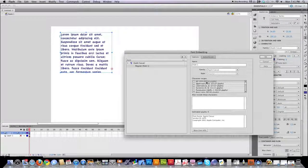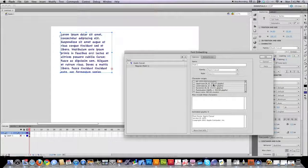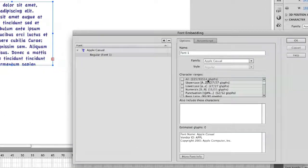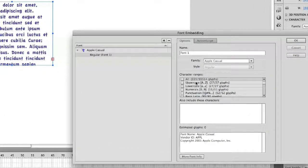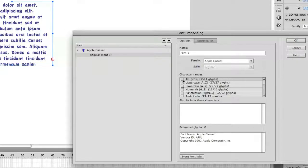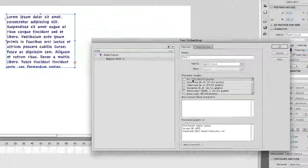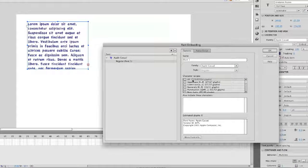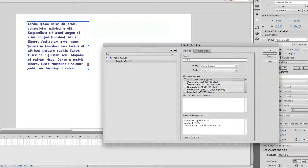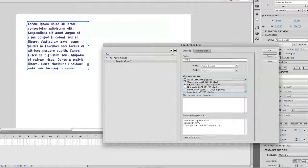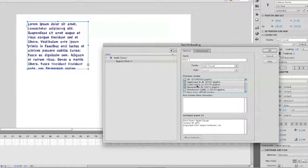And you have the option to be able to actually literally embed every single possible character. You would almost never do this. You don't want to do this because it will dramatically bloat the size of your Flash files. So what you need to understand is if you mainly use uppercase and lowercase letters, well then just choose uppercase and lowercase letters. If you mainly use uppercase and lowercase letters and numerals, just click on that.